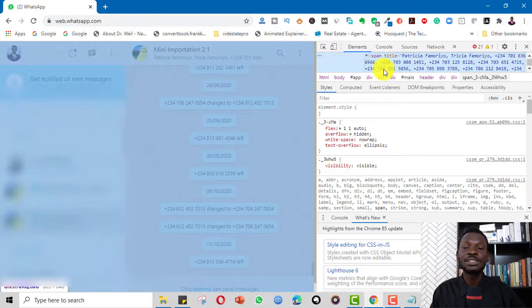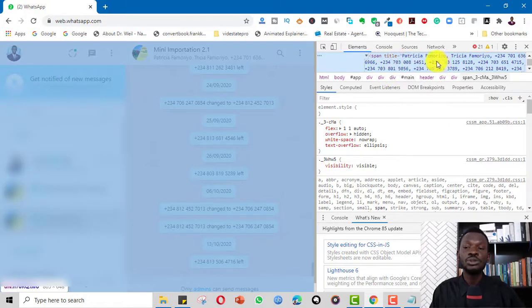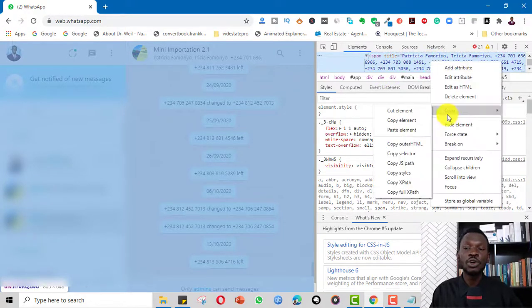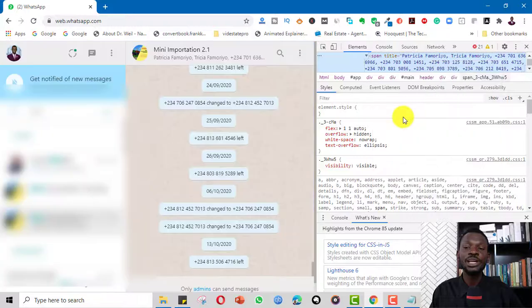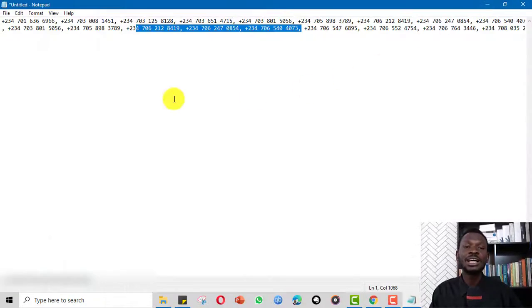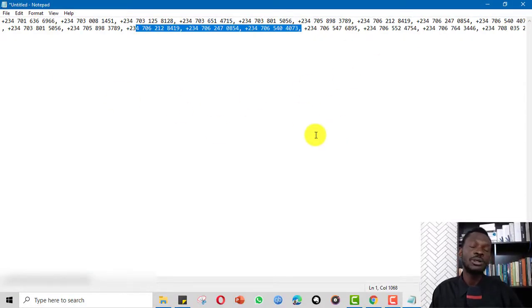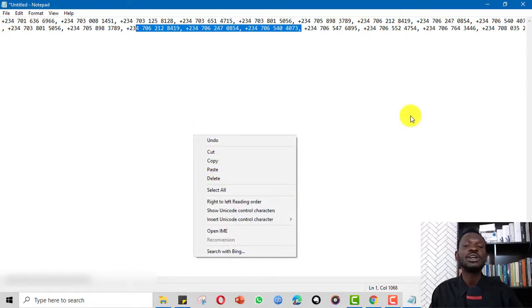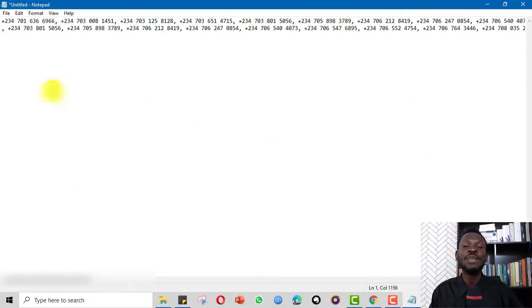When you click on Inspect, all the numbers will show. You simply click on copy, copy the element, go to Excel or a notepad or Microsoft Word and simply right click and paste. When you paste it there, you can clean it up and then use it the way you want.